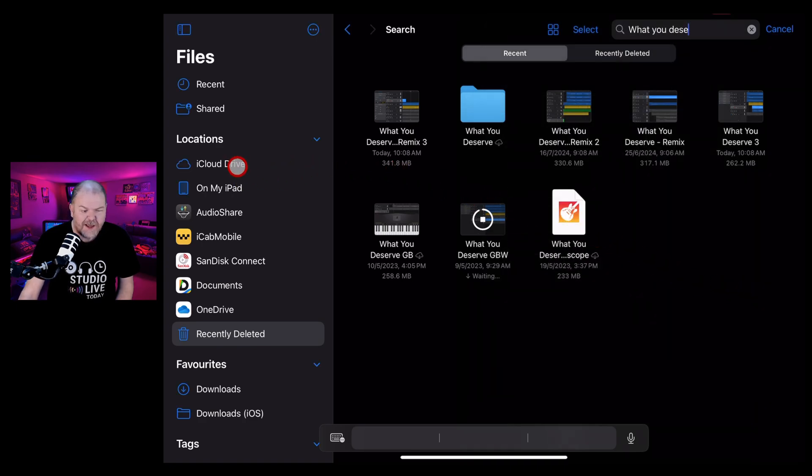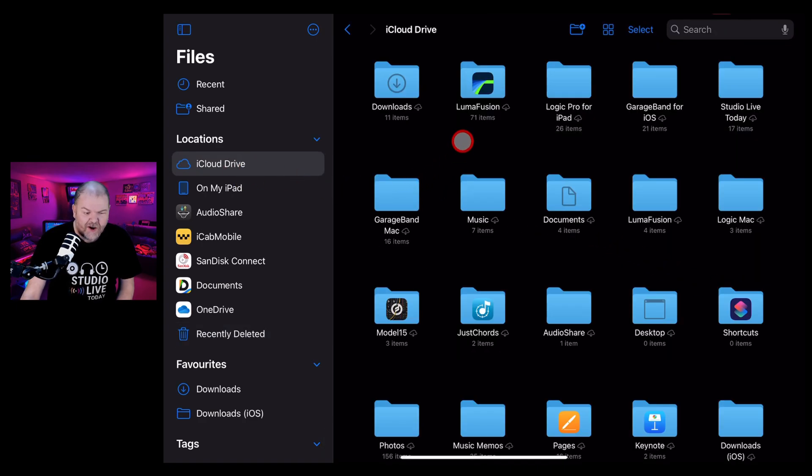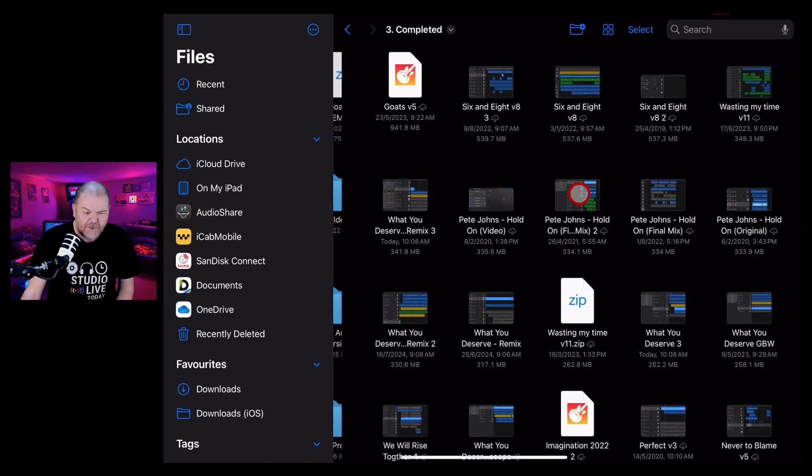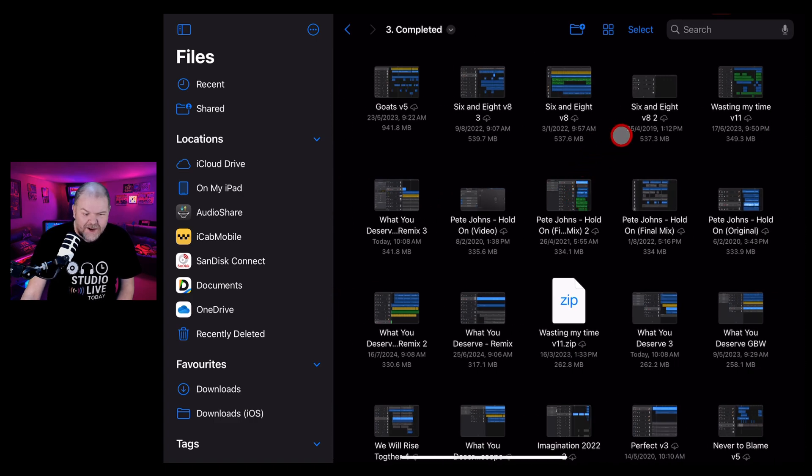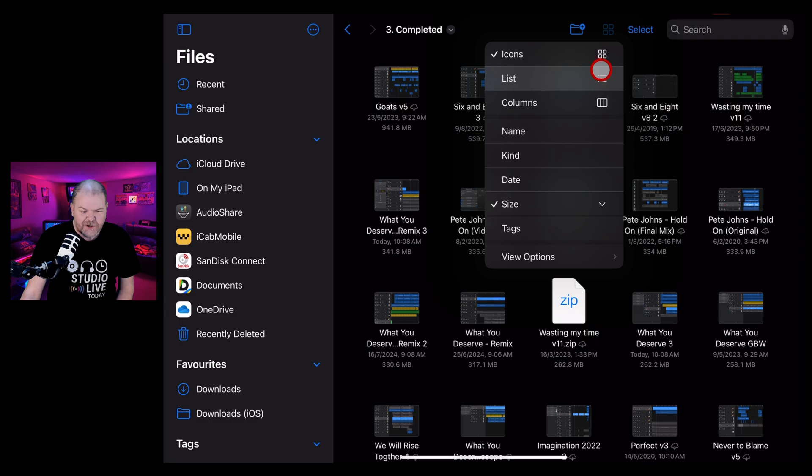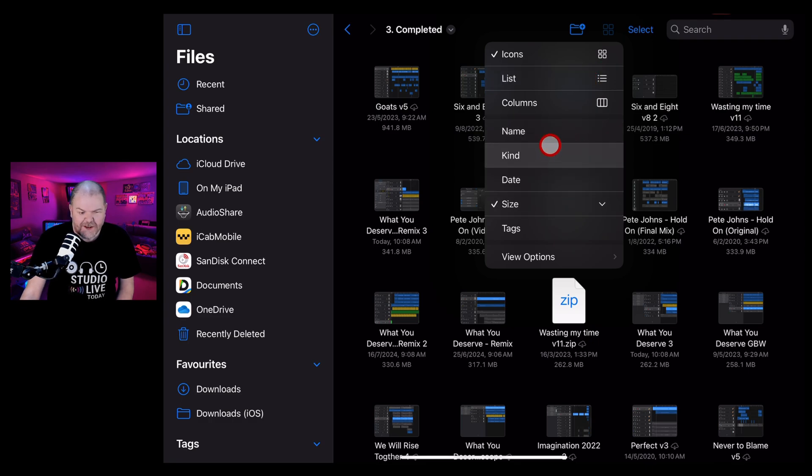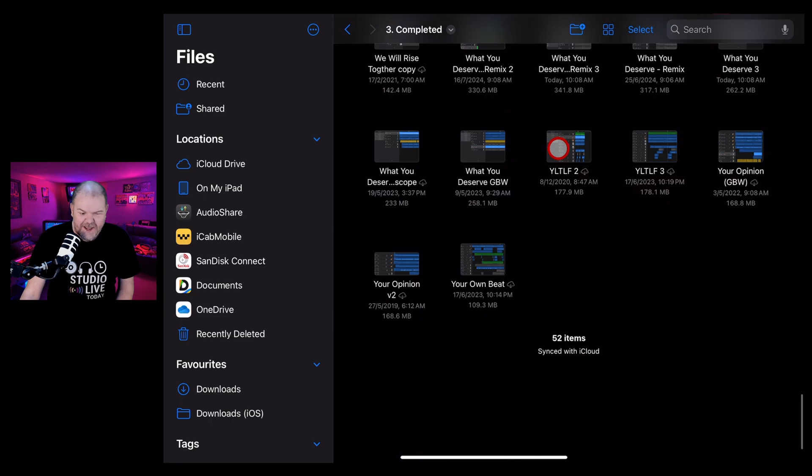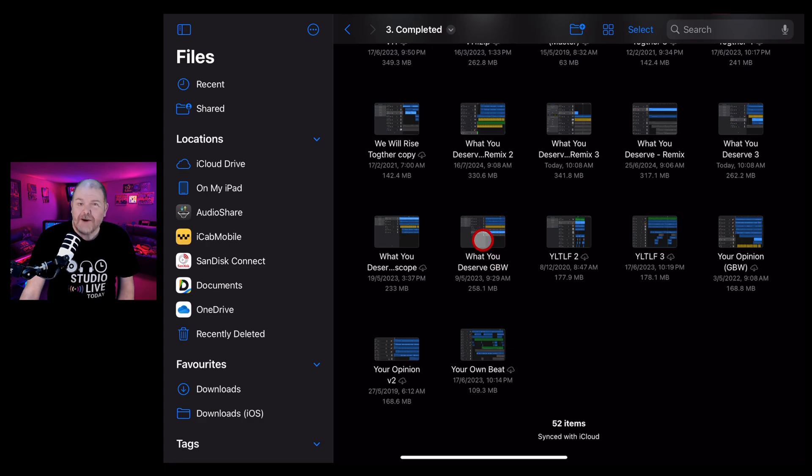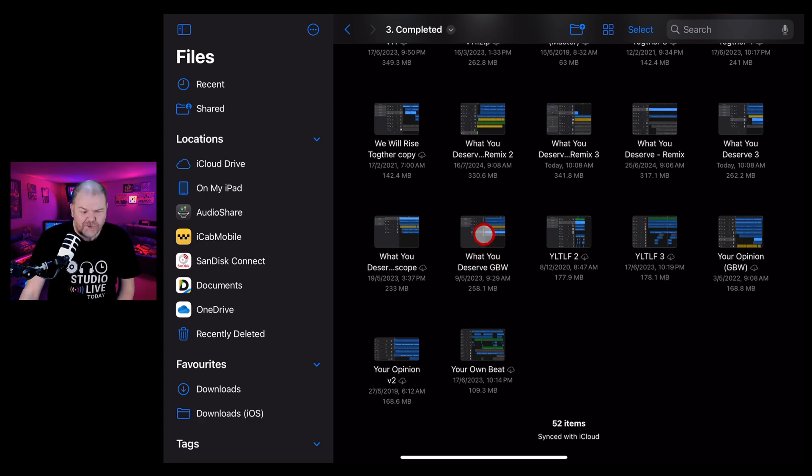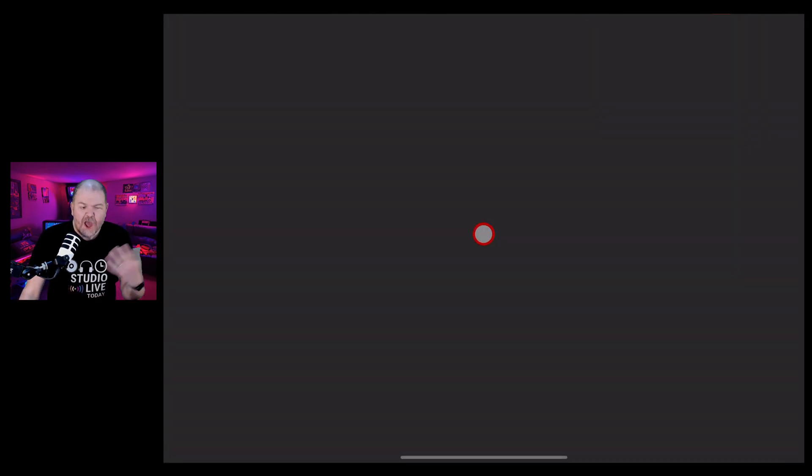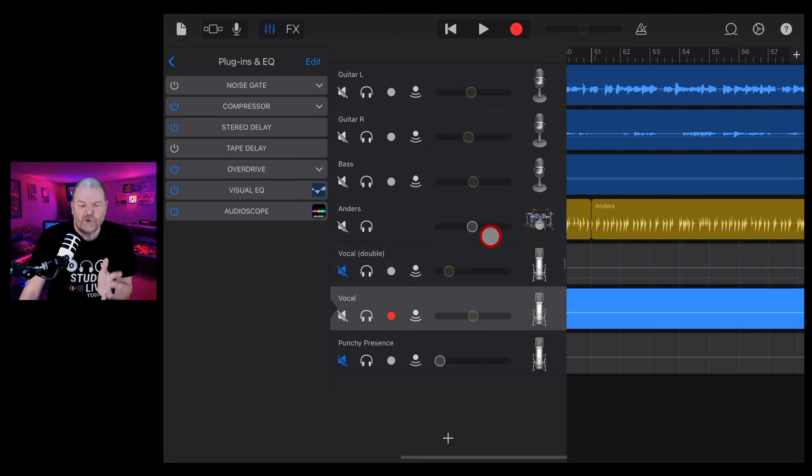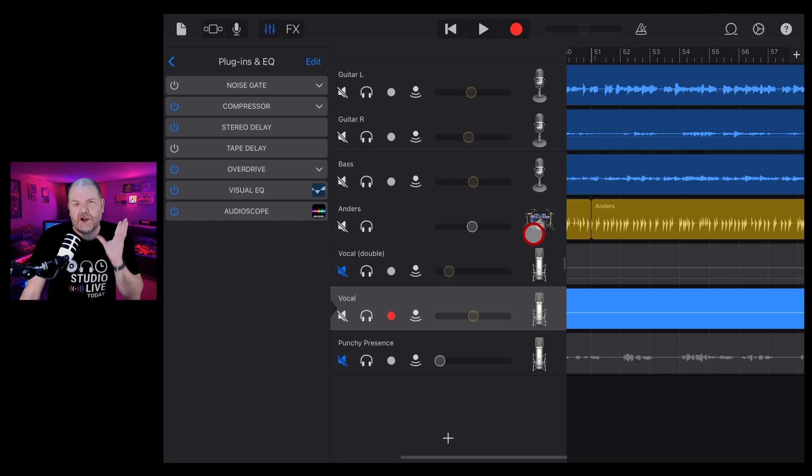So now I can actually jump over to iCloud Drive. I can jump into my GarageBand for iOS and my completed folder. And we should be able to find this right in here. Let's tap on my filter. Let's search for this via the name so that we can actually find it and scroll on down. And there's our project file ready to use. We can just tap it, open it, and there it is. It's restored to its former glory.